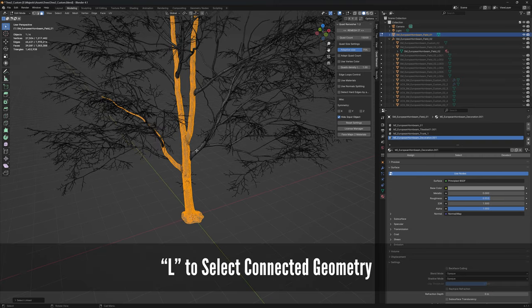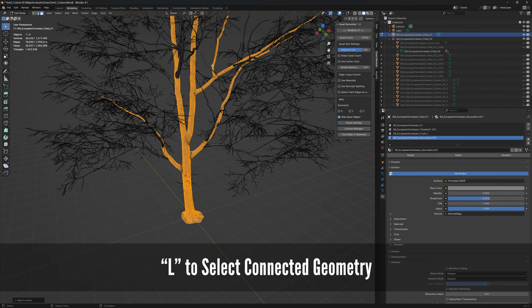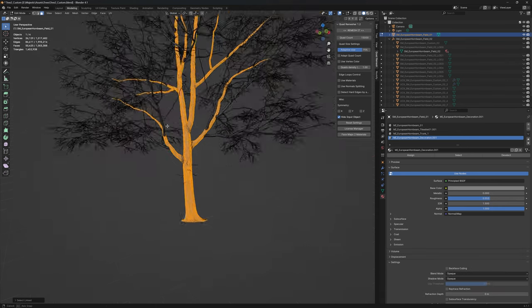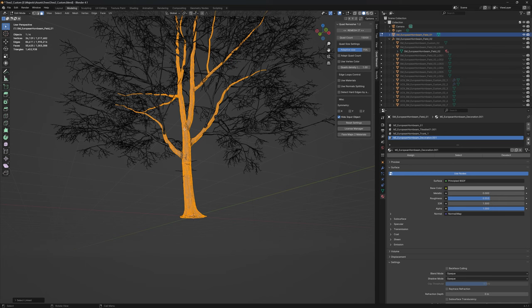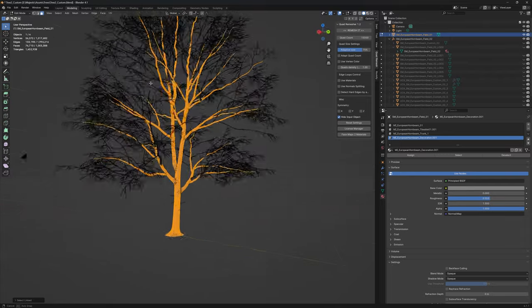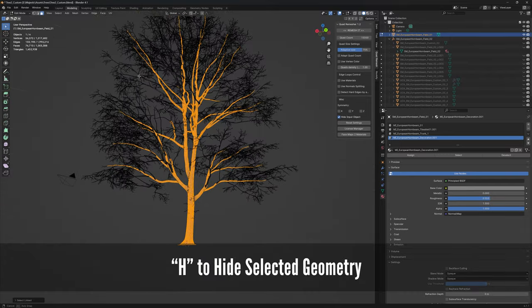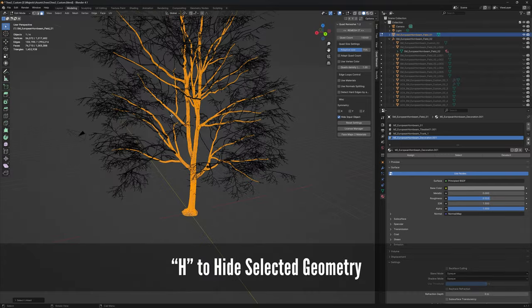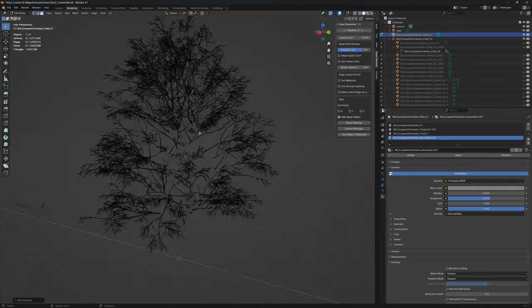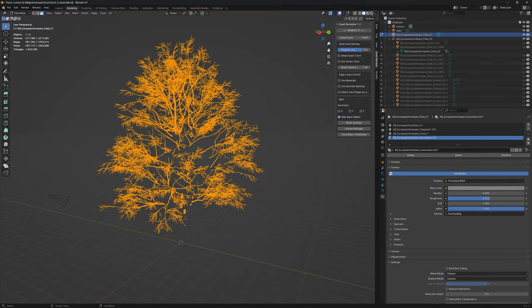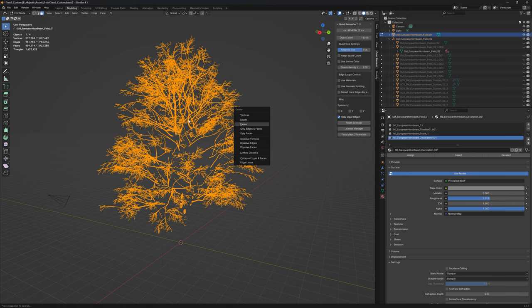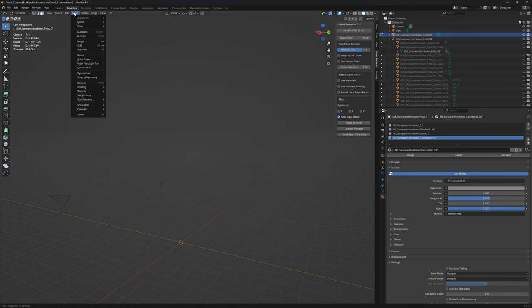We can convert it all to quads, which makes things easier in Blender. The decorations, we could delete them entirely and not even have them. It's something that's not going to be easily seen. I go on the larger branches and hit L to select all the connected geometry, which gives me all the branches I want to keep.